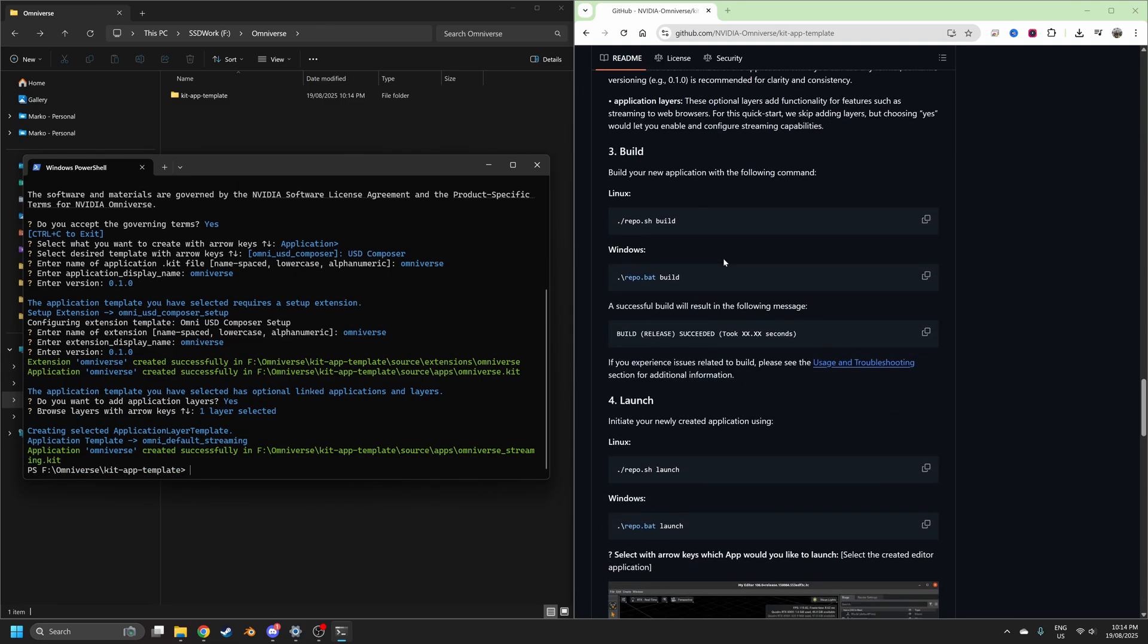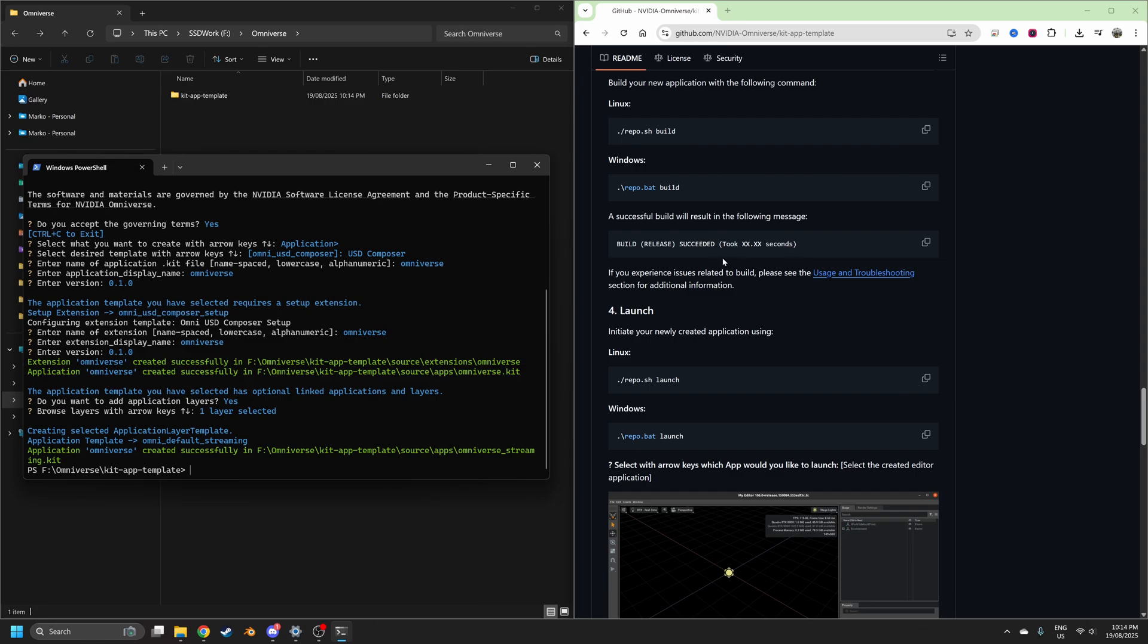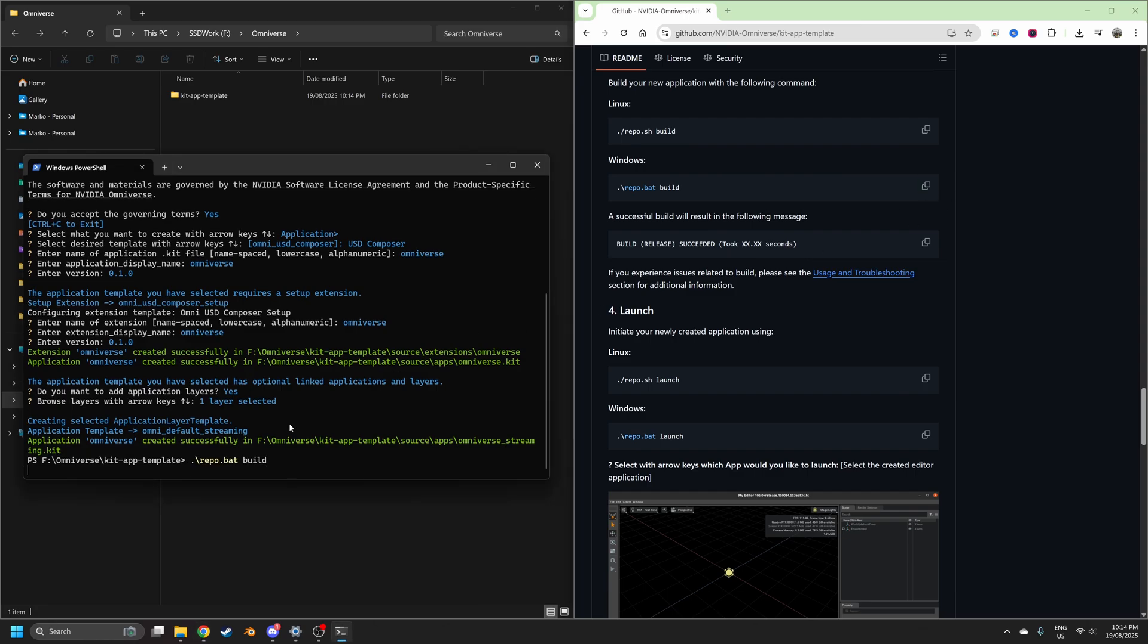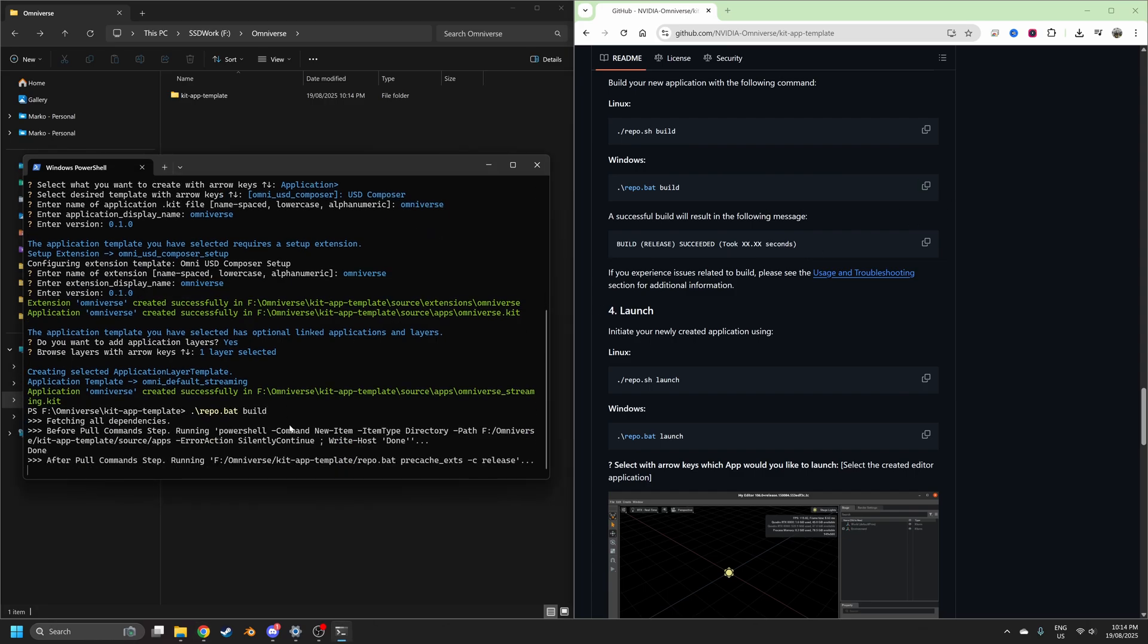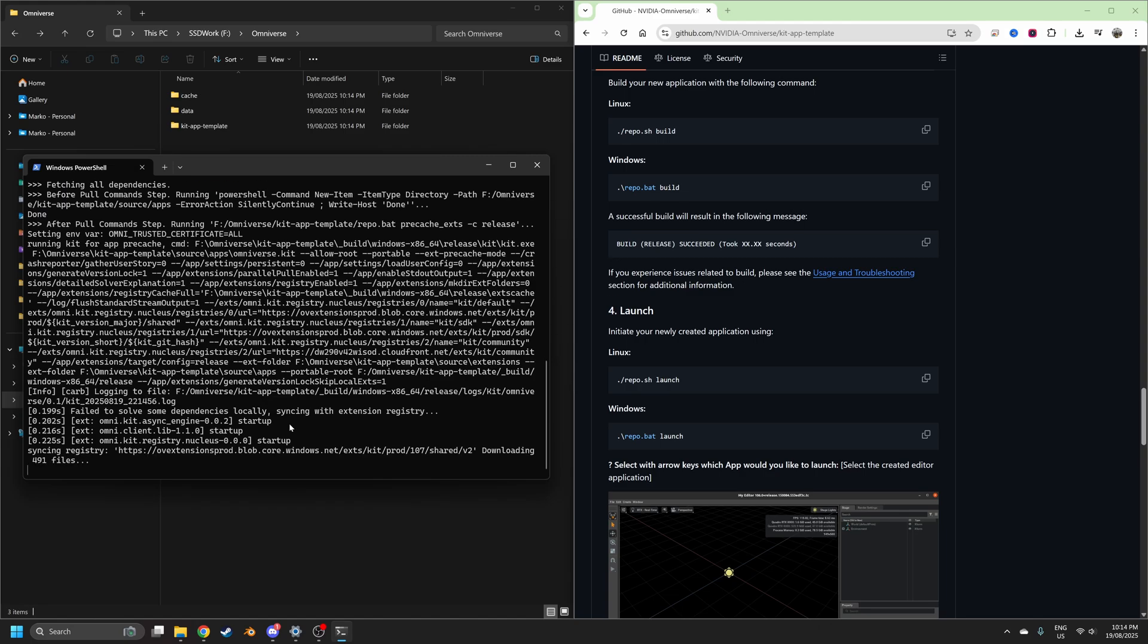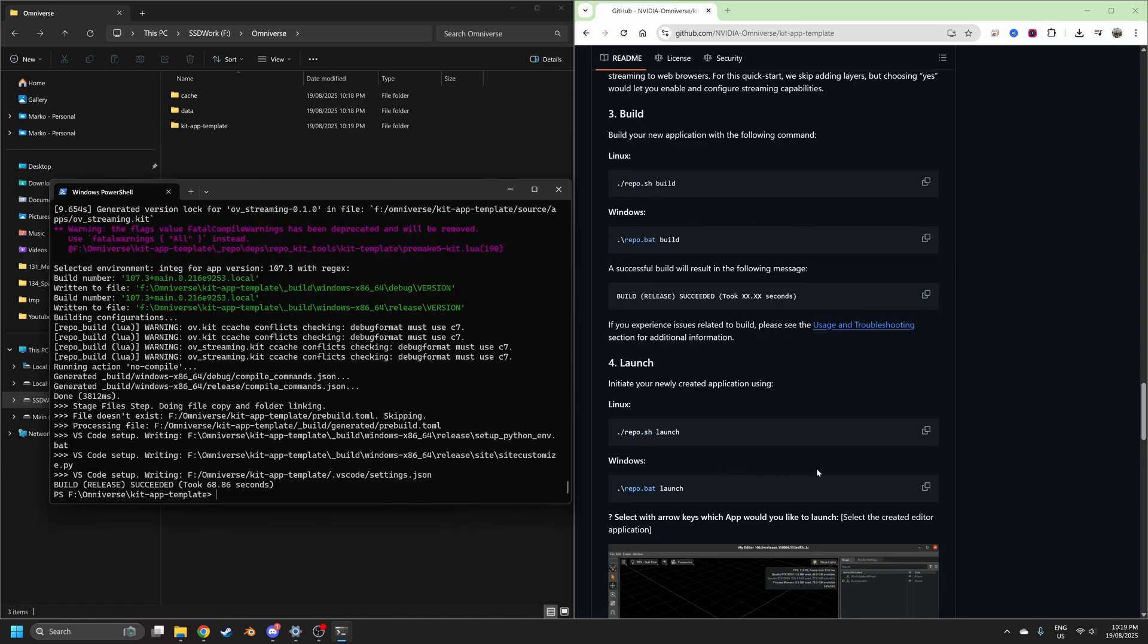Then we scroll down a little bit further. Let's click build. There we go. Give it a sec. Cool. That's done.